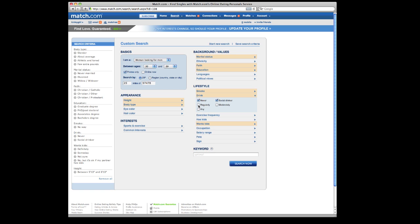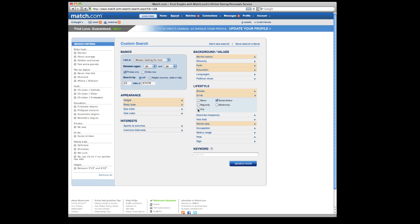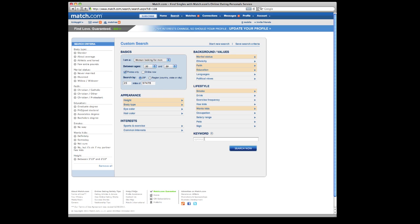If I want somebody who's a social drinker, or if it doesn't matter to me, I can click any. And then down here, keyword, if something's really important to you, like hiking, or playing piano, or going to concerts, you can click that. And then if that word shows up in their profile, that will factor into your search. And then you click search now.